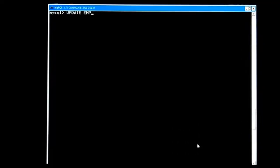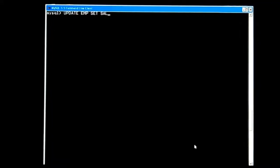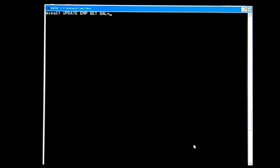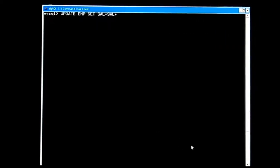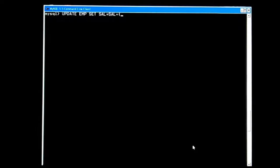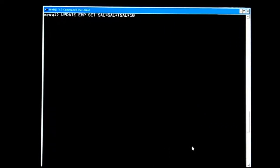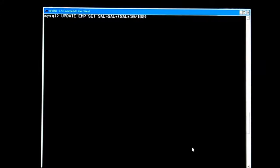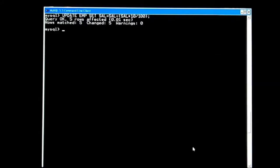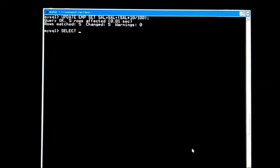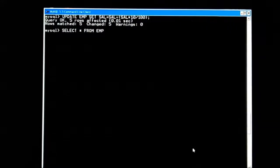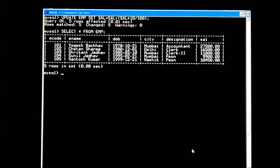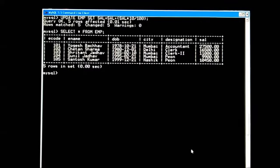One more command based on another table. UPDATE emp SET sal = sal + (sal * 10 / 100) — meaning we are giving 10% bonus to employees. Semicolon, enter. Query matched four rows. SELECT * FROM emp — salary has increased because 10% bonus has been added.